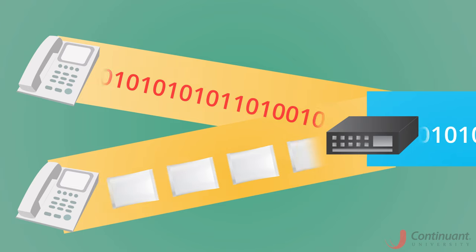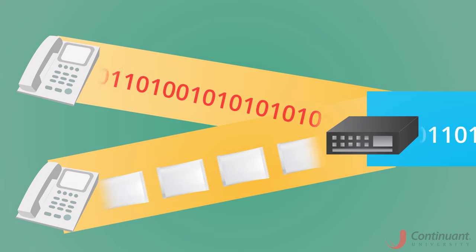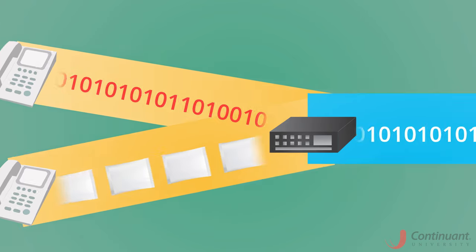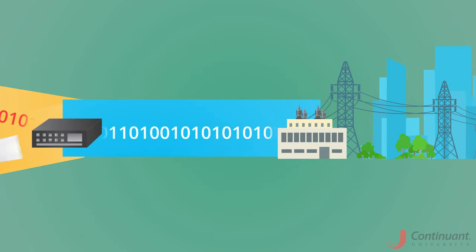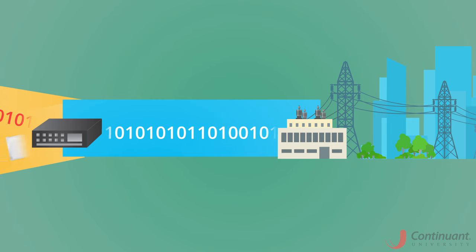A PBX takes one or more of these languages and translates it so that the PSTN can understand and connect calls.